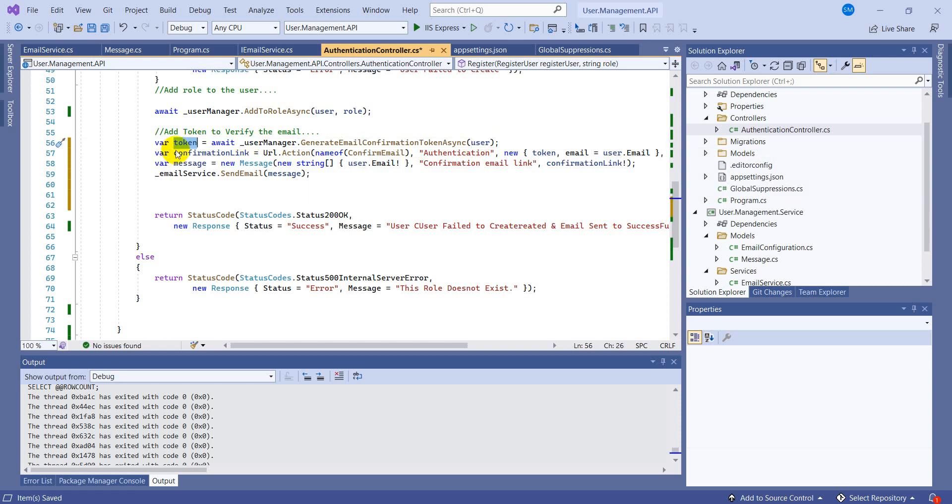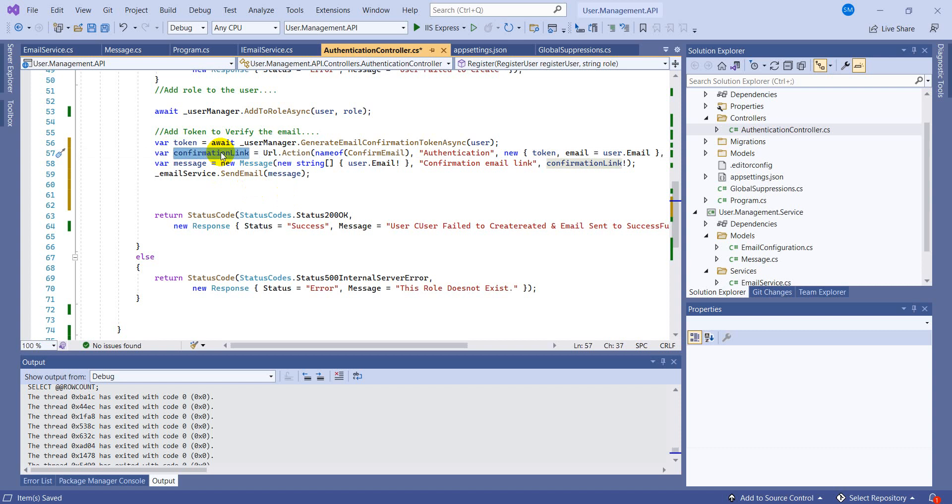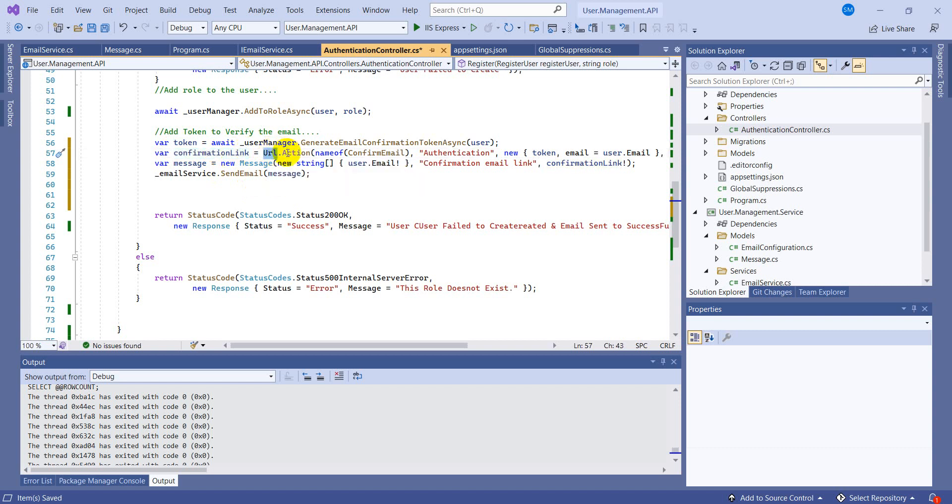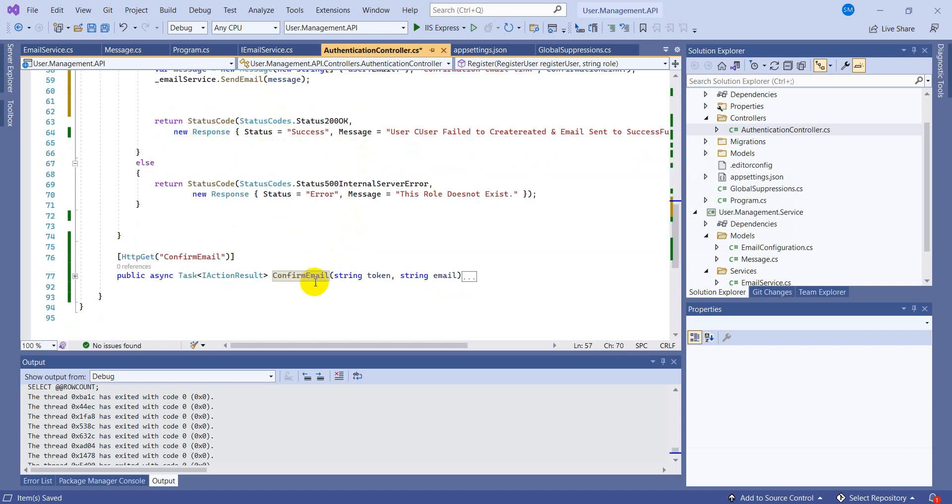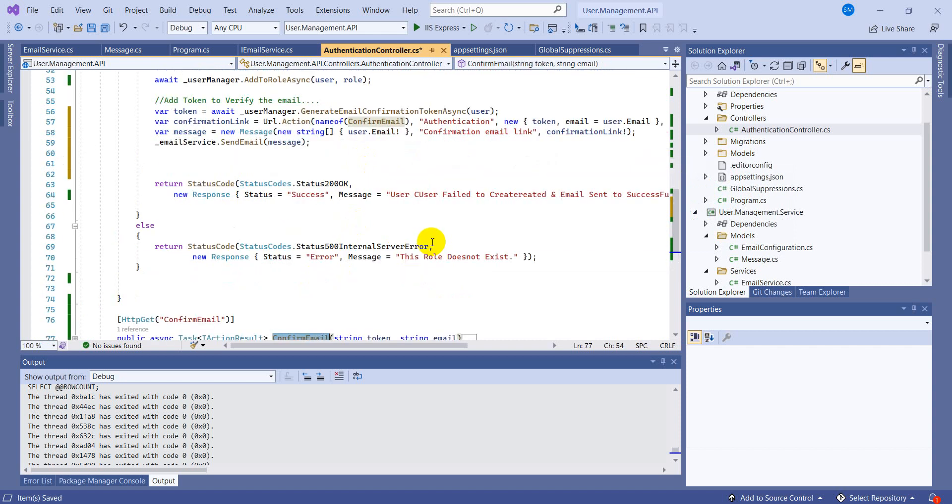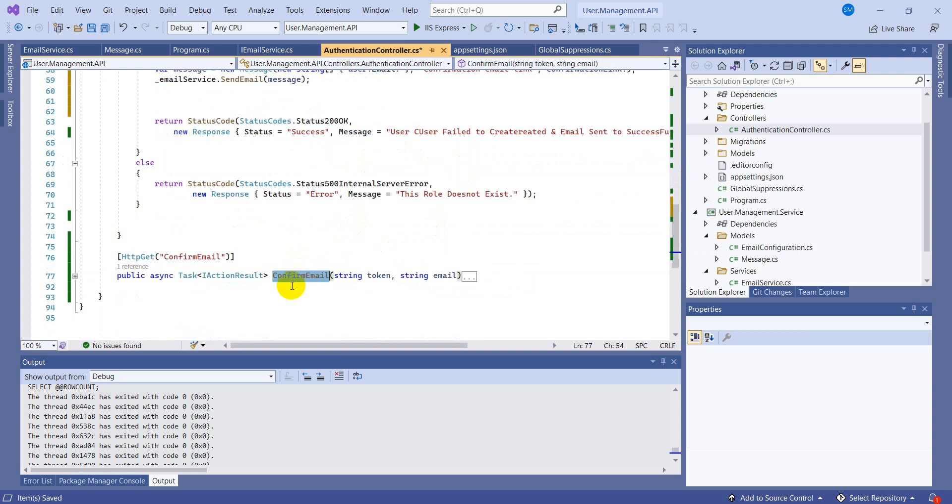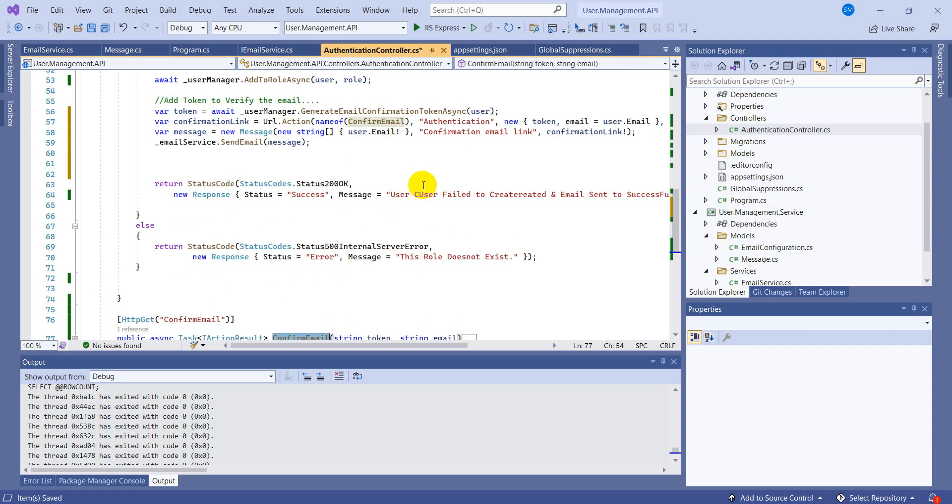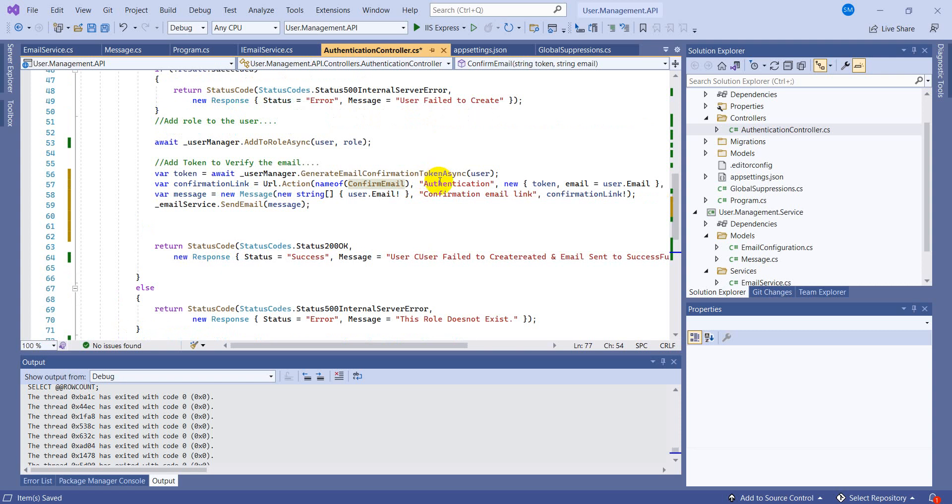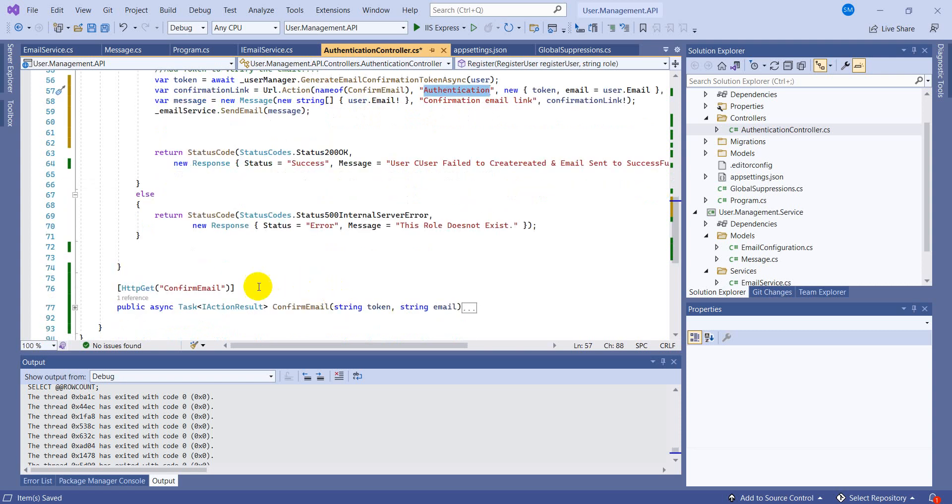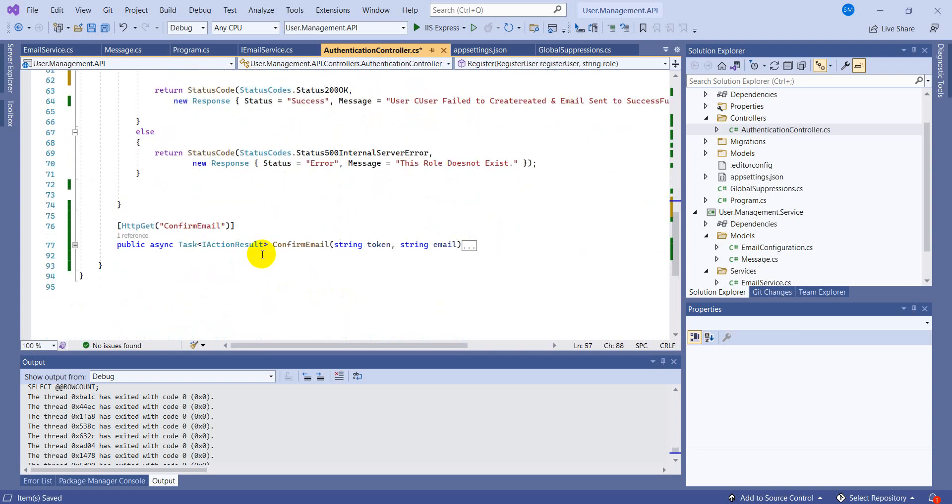We don't have to write the code, we get everything what we are required. So it generates the confirmation token according to the user and the token is saved in this variable. And then you can have a look in the next line that we are generating the confirmation link. And how we are generating the confirmation link? URL.Action.